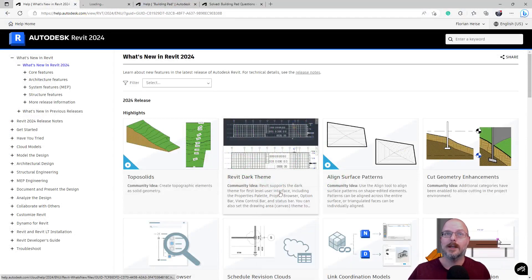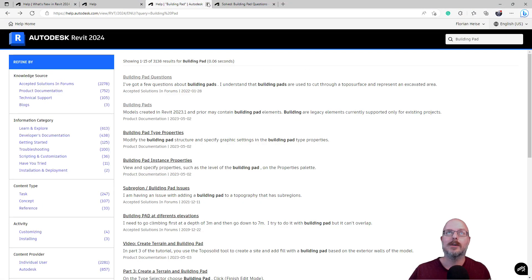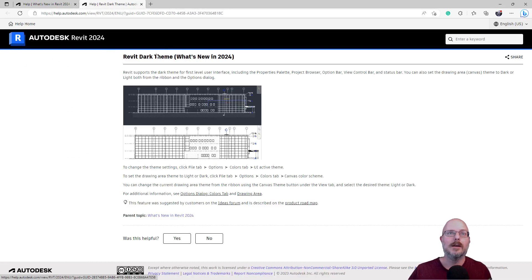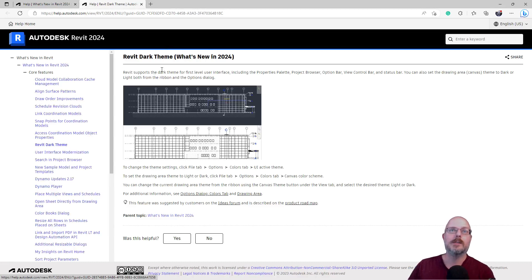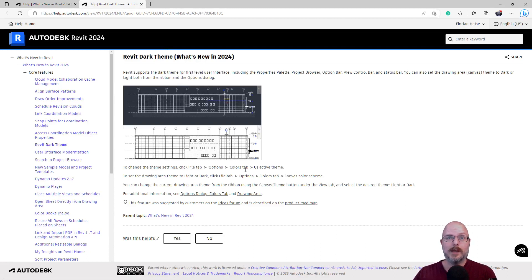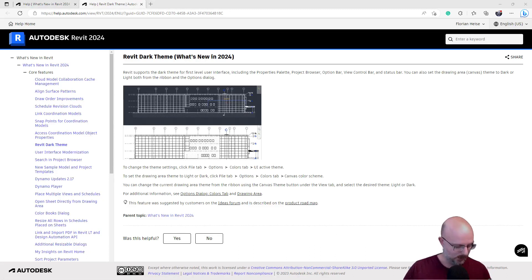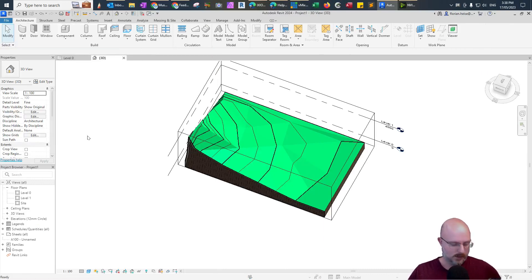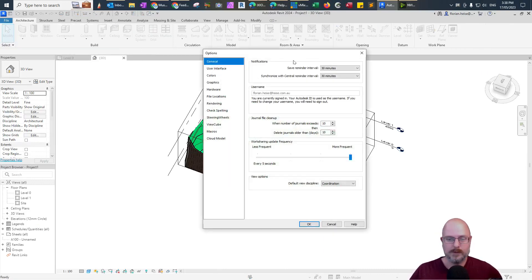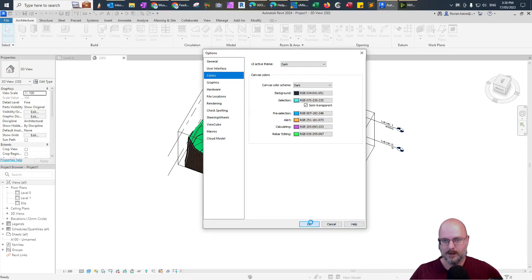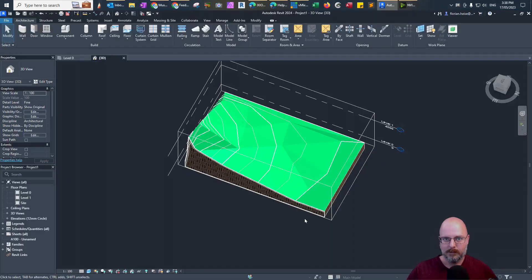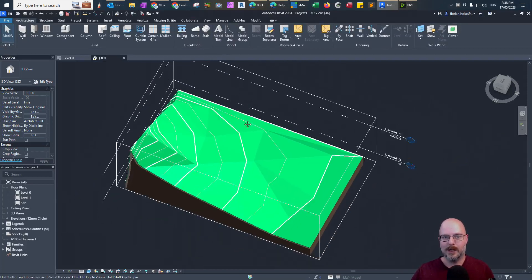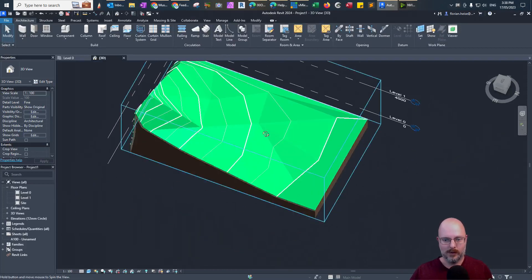Revit dark theme. Okay. Let's have a look at this one. Revit supports dark theme for first level user data, including the properties. Okay. So file tab options, color. So we'll go here. File options. Where is it? Color. Theme dark. Okay. Here we go. Boom. There you go. We've got a dark theme. Very cool.